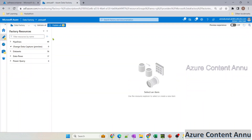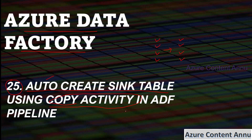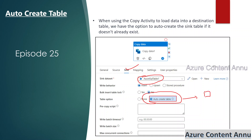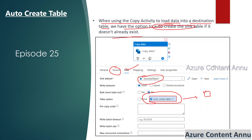In that case, we have something called the auto-create table option when our sink is a tabular data store. What it does is: if the destination table does not exist, it will simply create the table with the same schema that is present in the source file. So when we use copy activity and need to load data into a destination table, we have the option to auto-create the sink table if it does not exist.